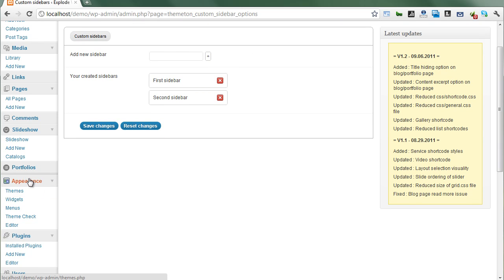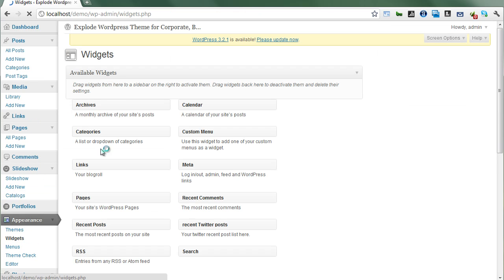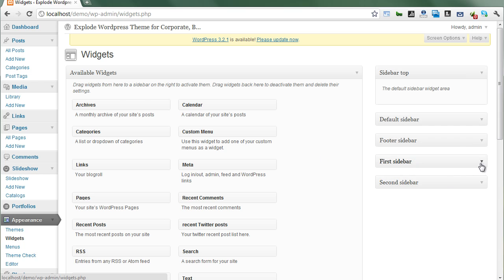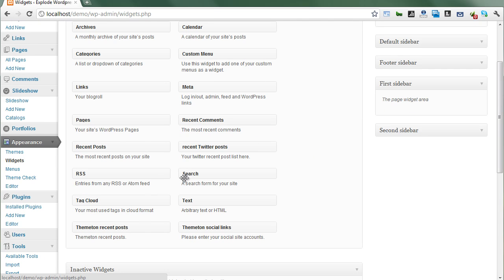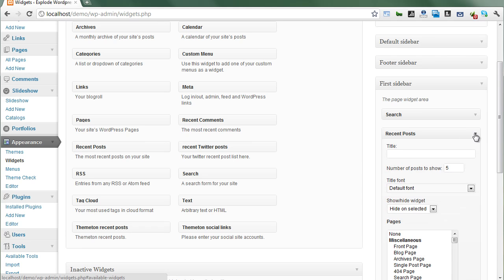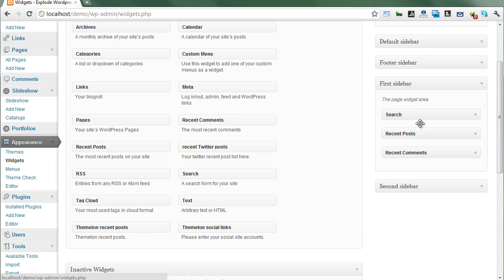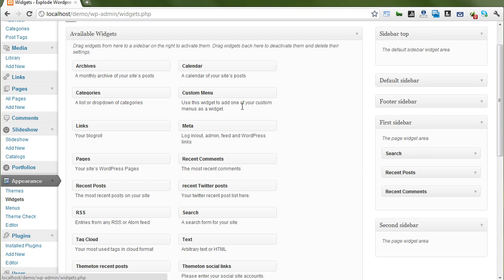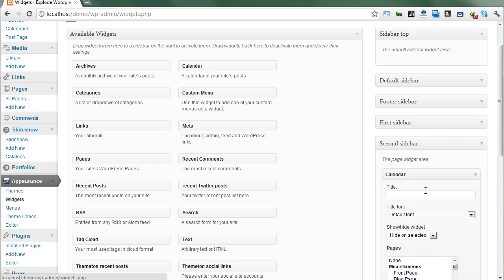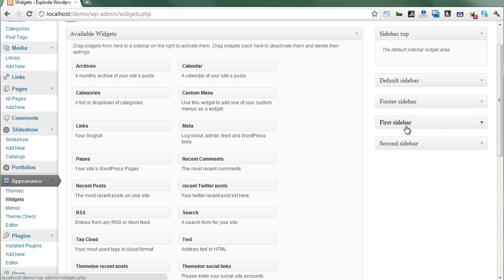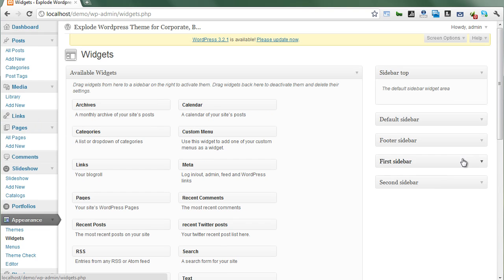We need to click the Save Changes button. Now there are two sidebars. Next, go to Appearance and Widgets where the recently created sidebars appear. Now we need to add some widgets. For the first sidebar I'll include Search, Recent Posts, and Recent Comments — three widgets total. For the second sidebar I'll add a Calendar widget.